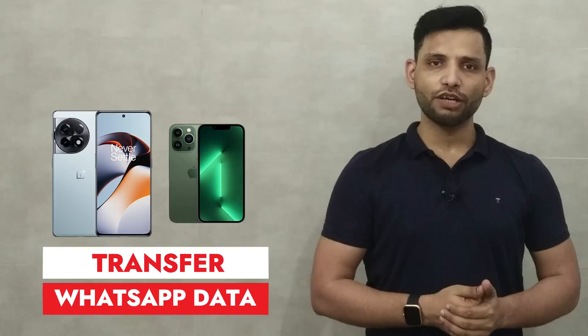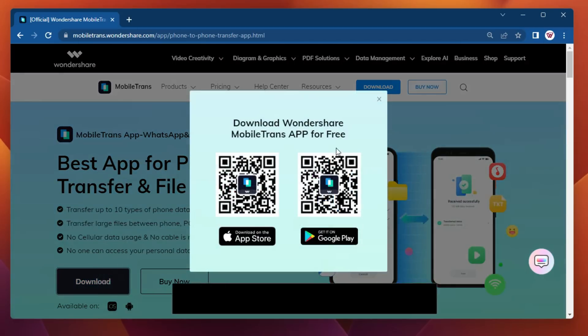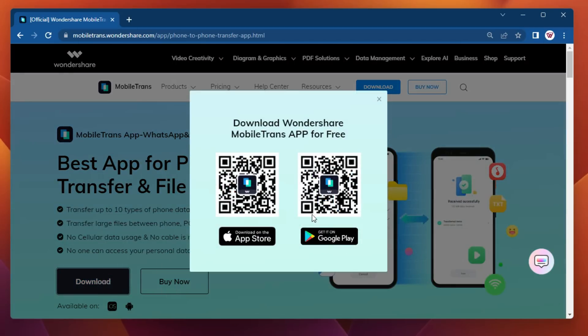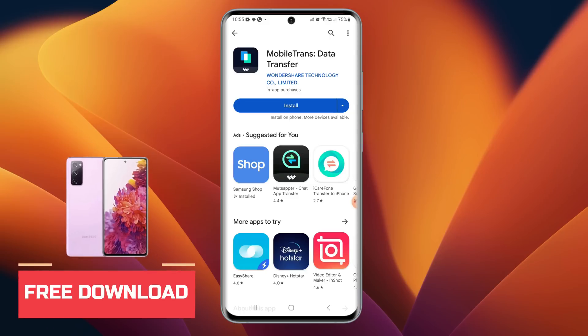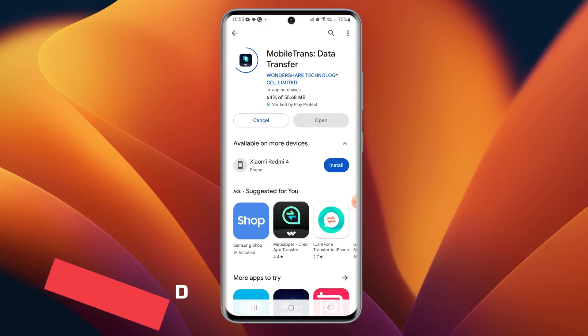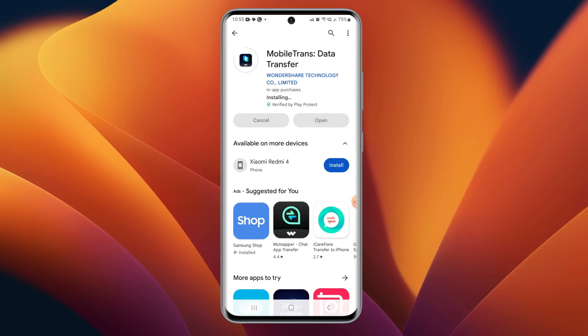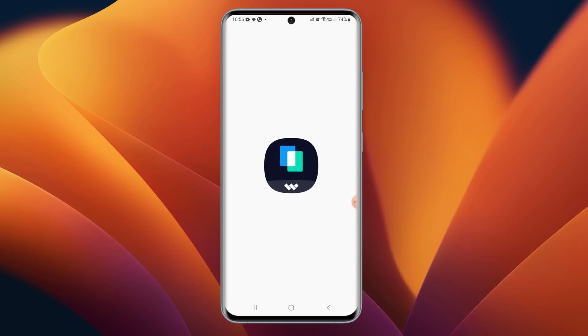Let's see how to use Mobile Trans app to transfer WhatsApp data from Android to iPhone without PC. Follow the links in description and pinned comment to open the Mobile Trans app free download page on Android Google Play Store. Tap on Install — it will start downloading and get installed. Once installation is complete, tap on Open.